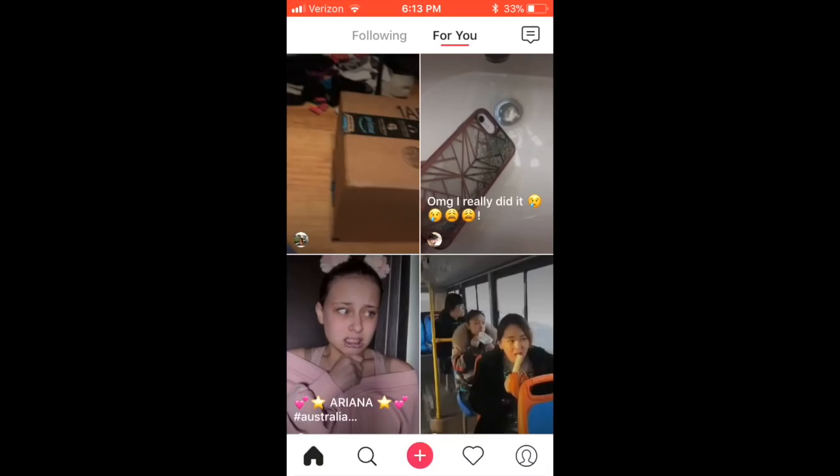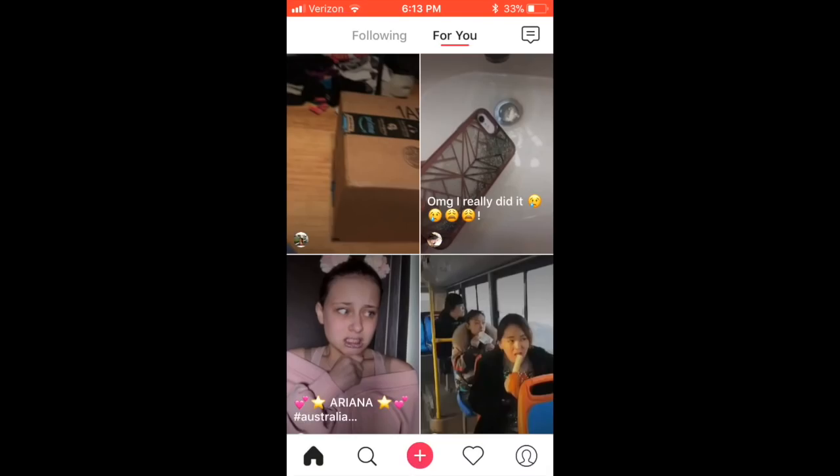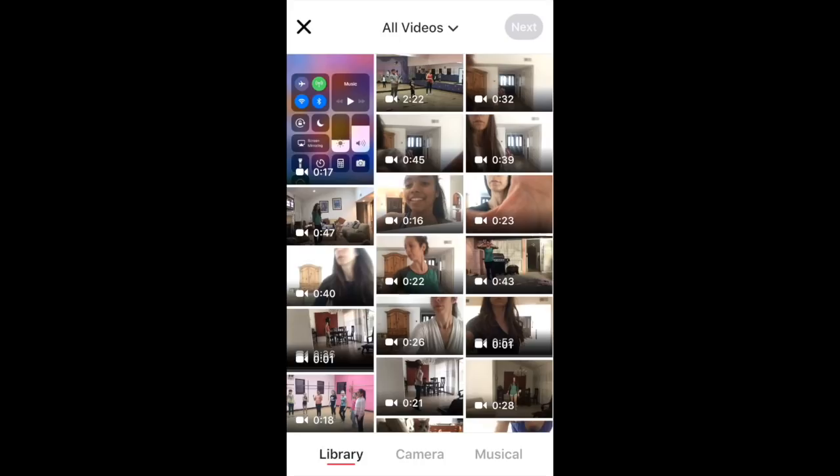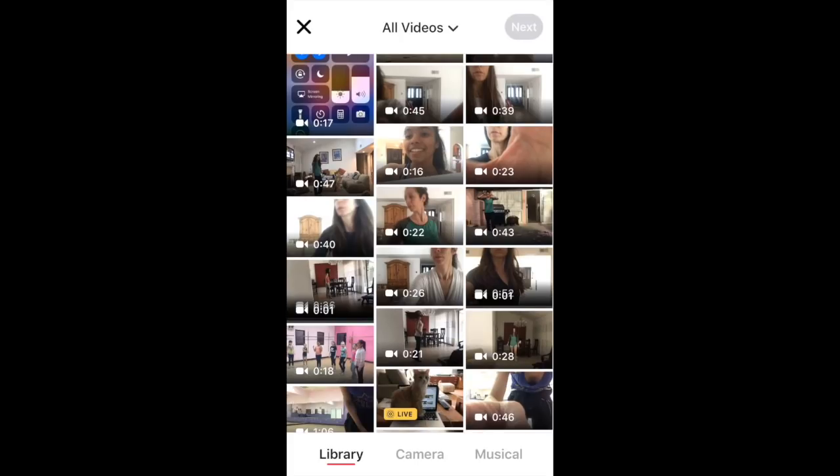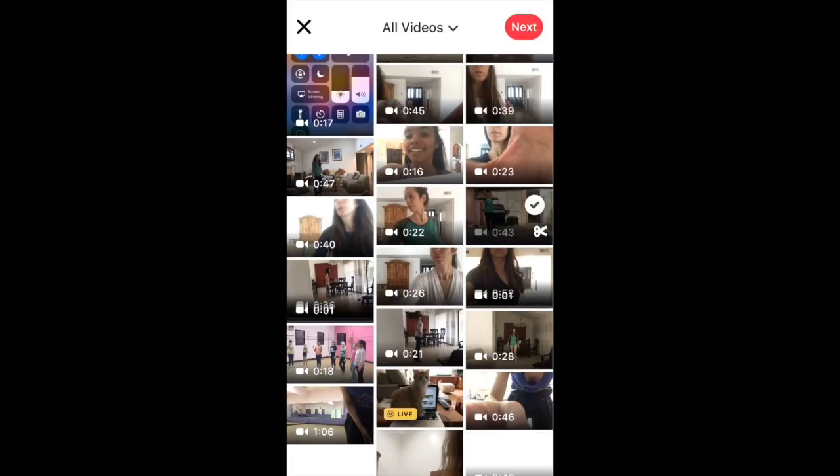Now it automatically brings you to Flipagram's main feed, so you want to press the plus sign in the red circle at the bottom. This will bring up all of the videos that are on your camera roll. My little plan for this fun video is to select one of the dances I'm working on for some of the kids I coach at a dance studio.